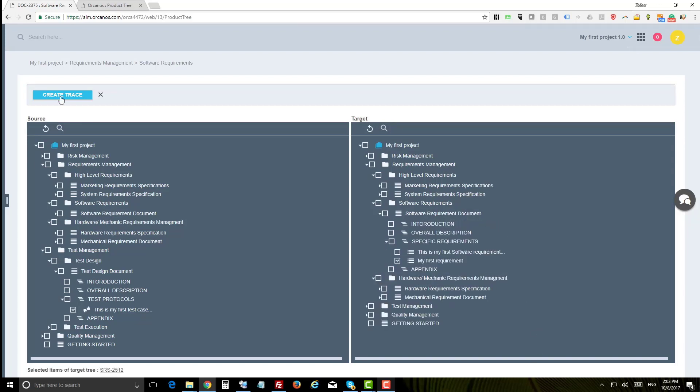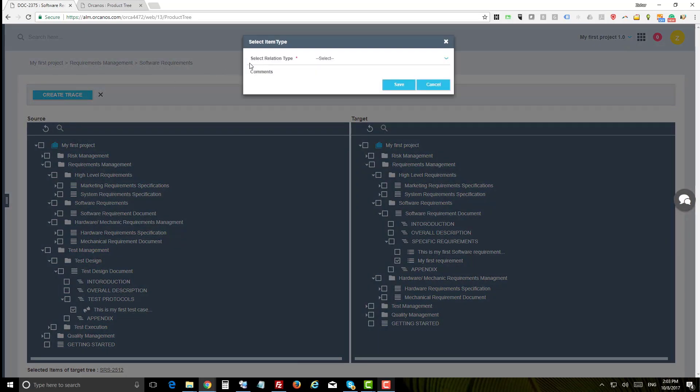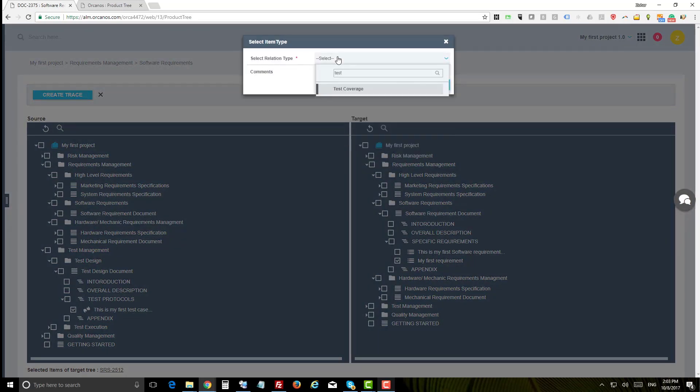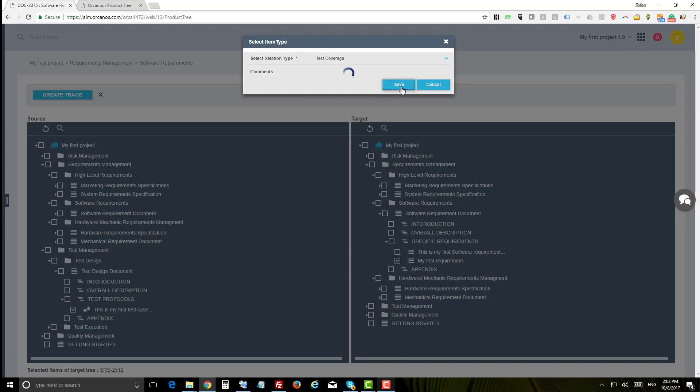Make sure to select low level items in the left side such as test cases and high level on the right side such as requirements. Then you can select the link type test coverage, click save and create the relations.